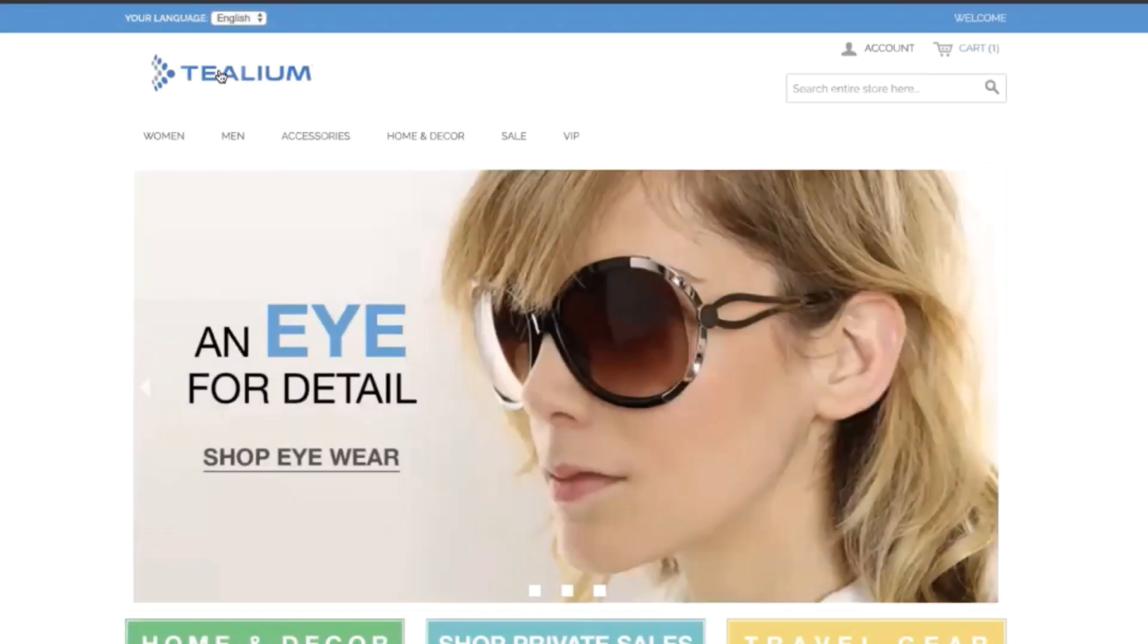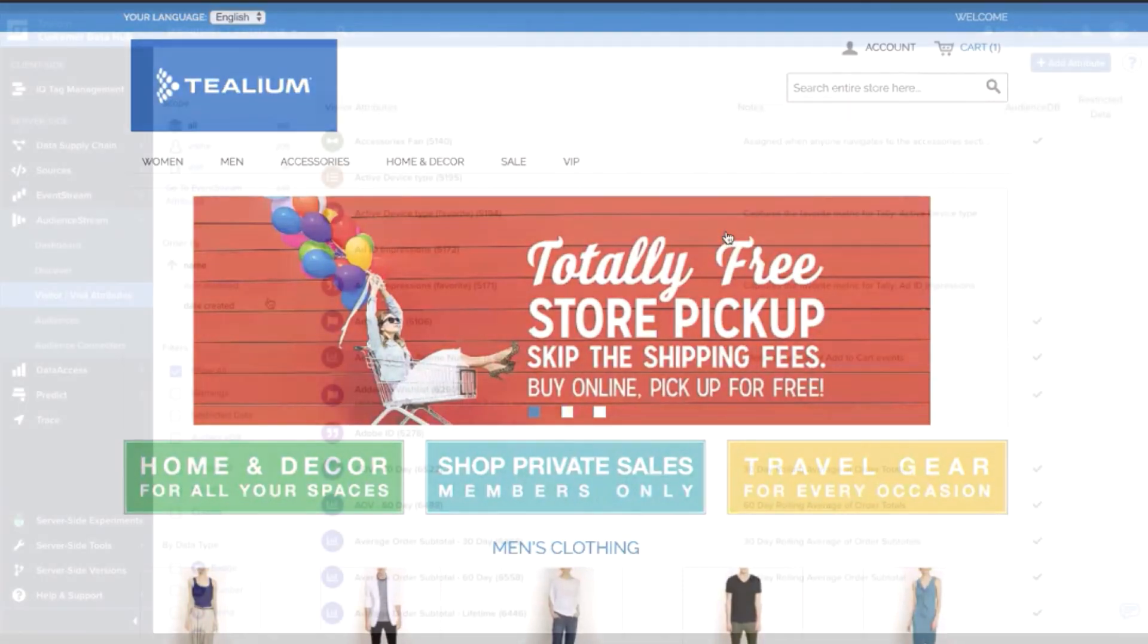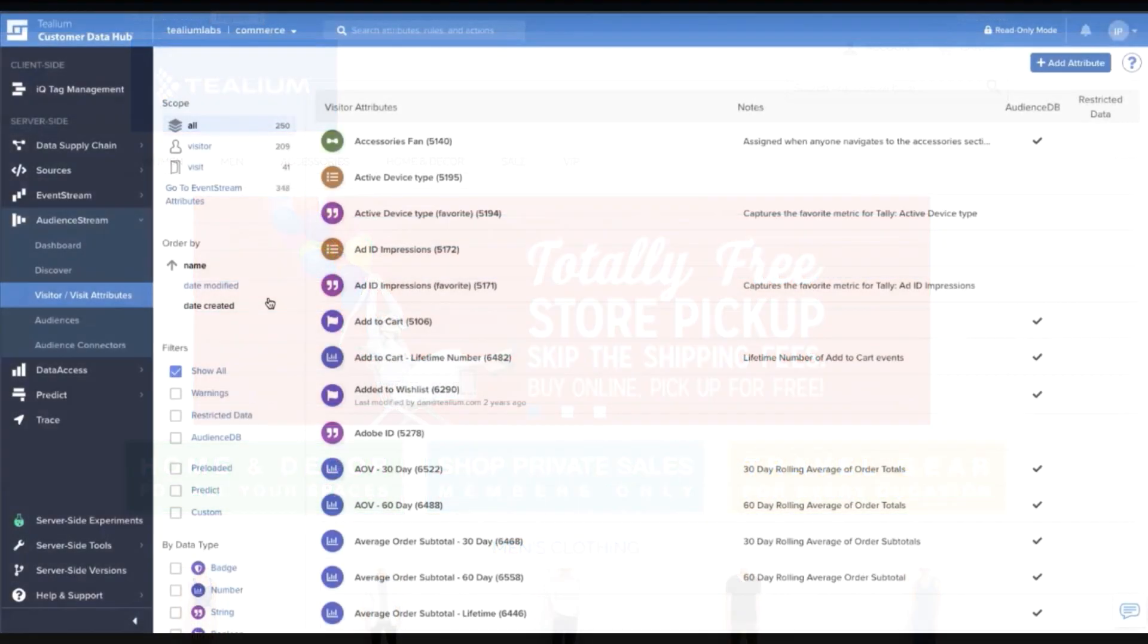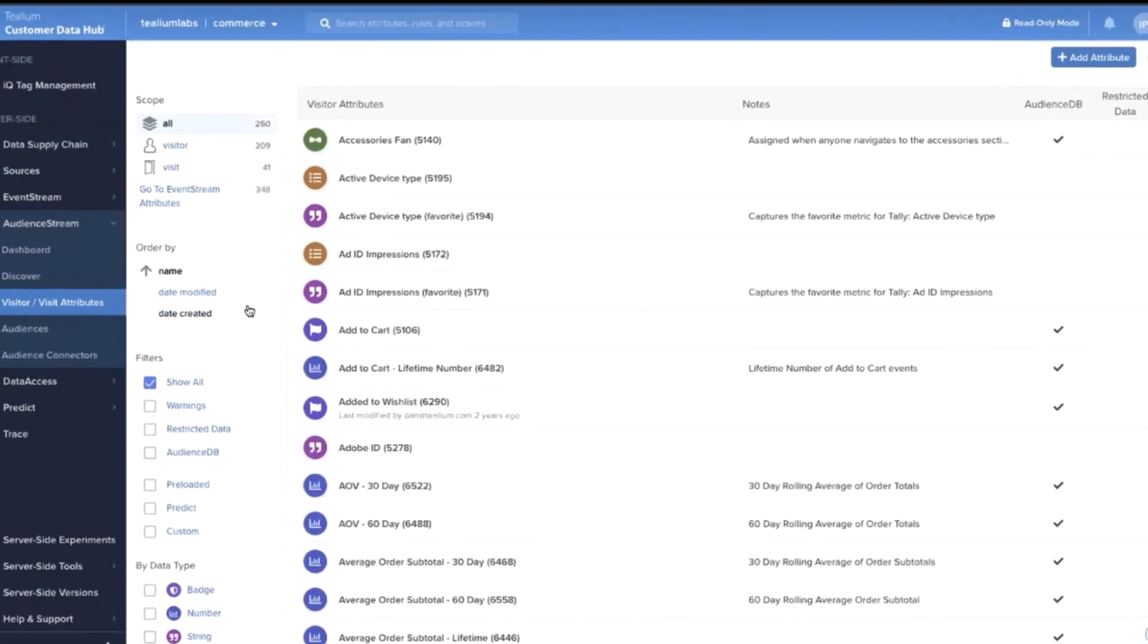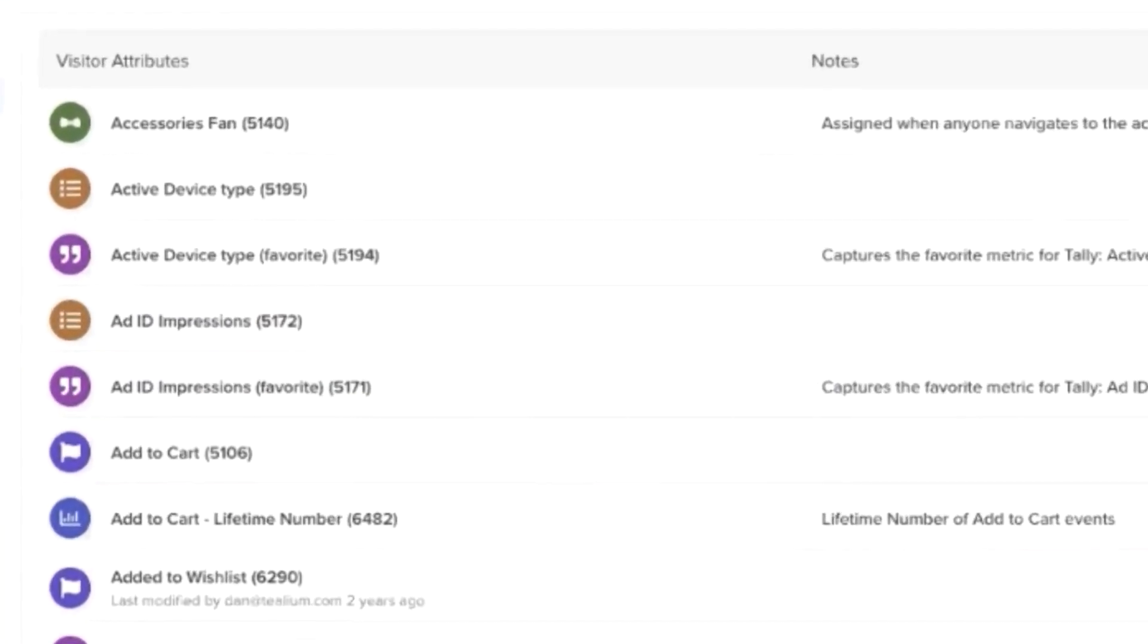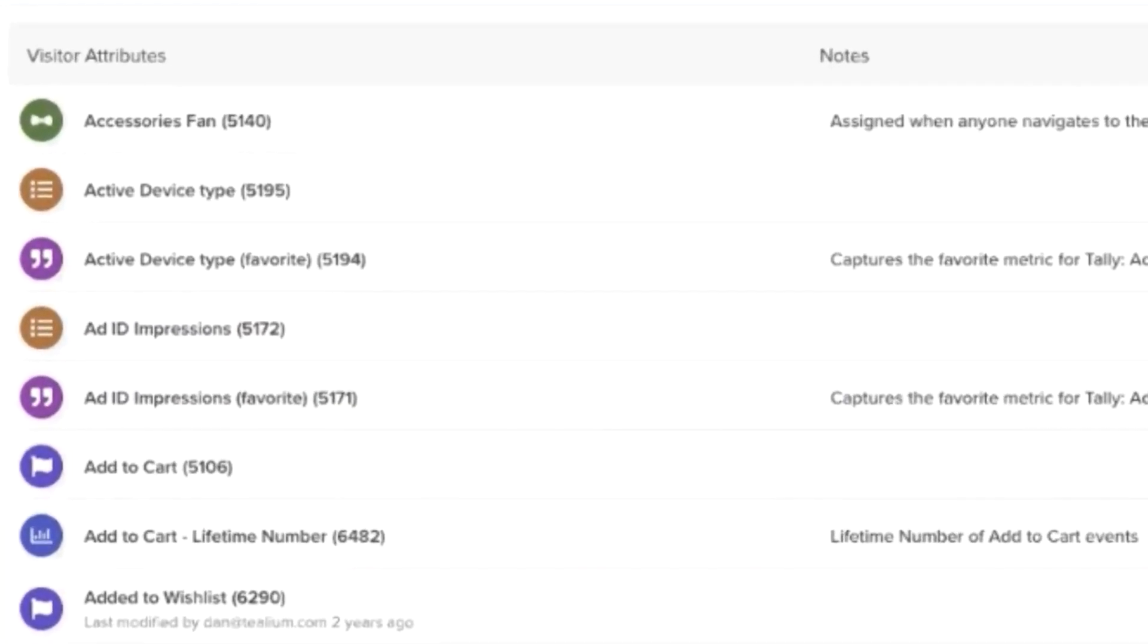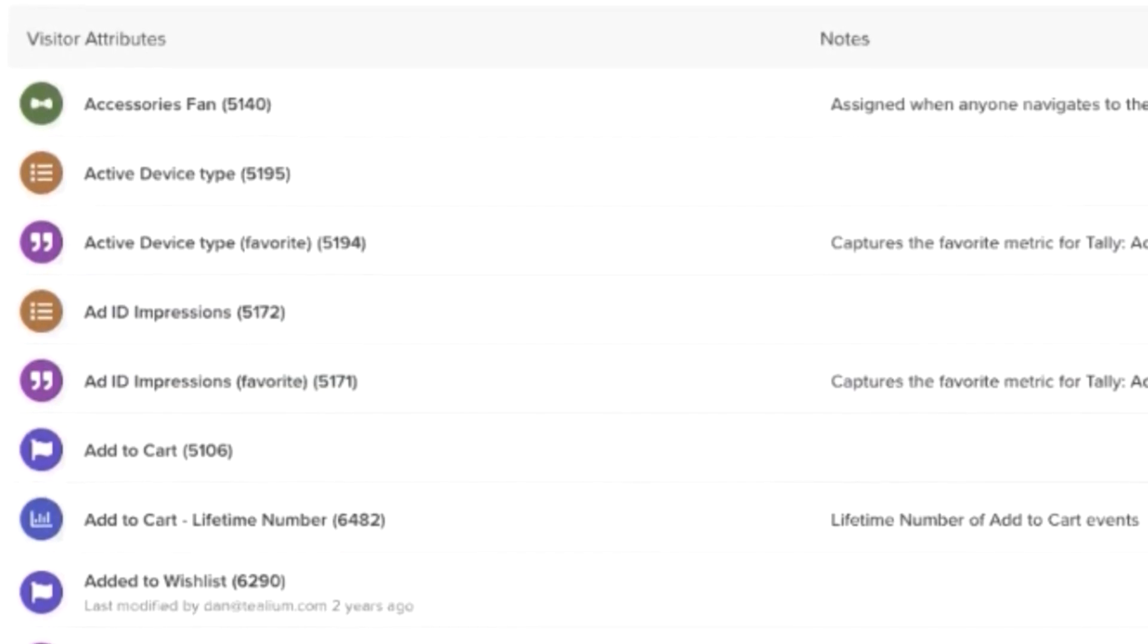Today, marketers struggle using data to deliver the right experience to the right audiences. Analytics professionals grapple with wrangling the most accurate customer behavioral data available, and development teams are tasked with enabling both groups while building new business applications.